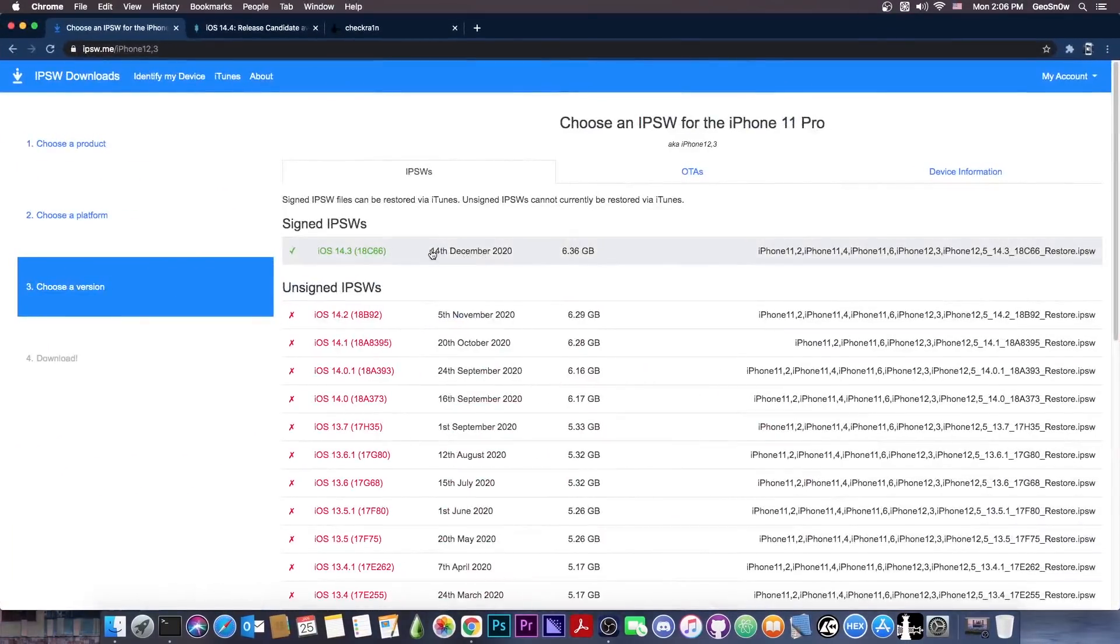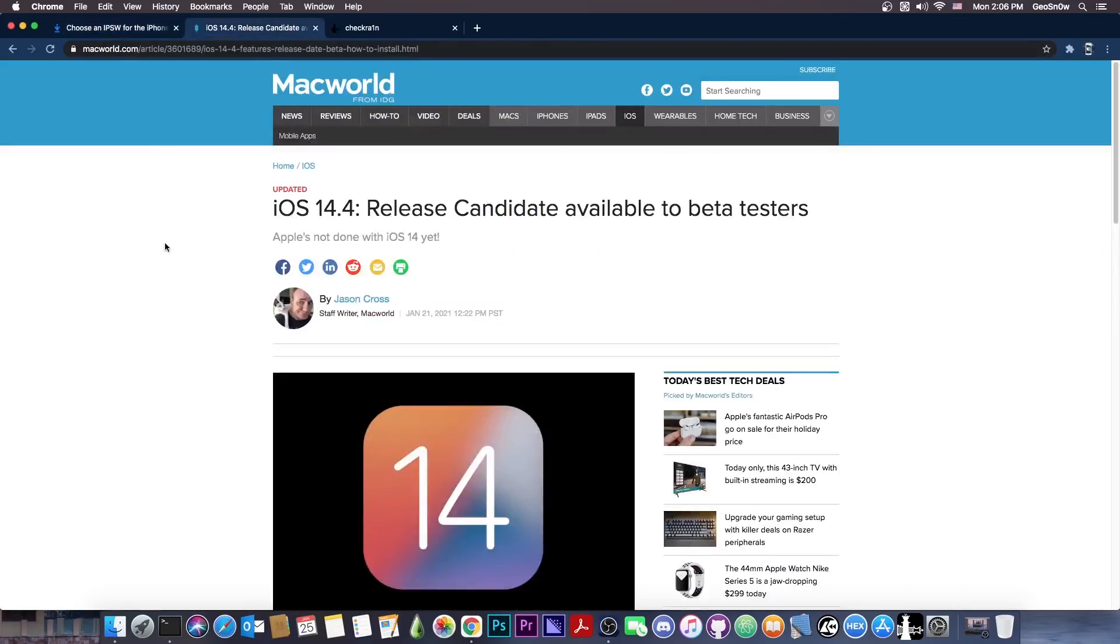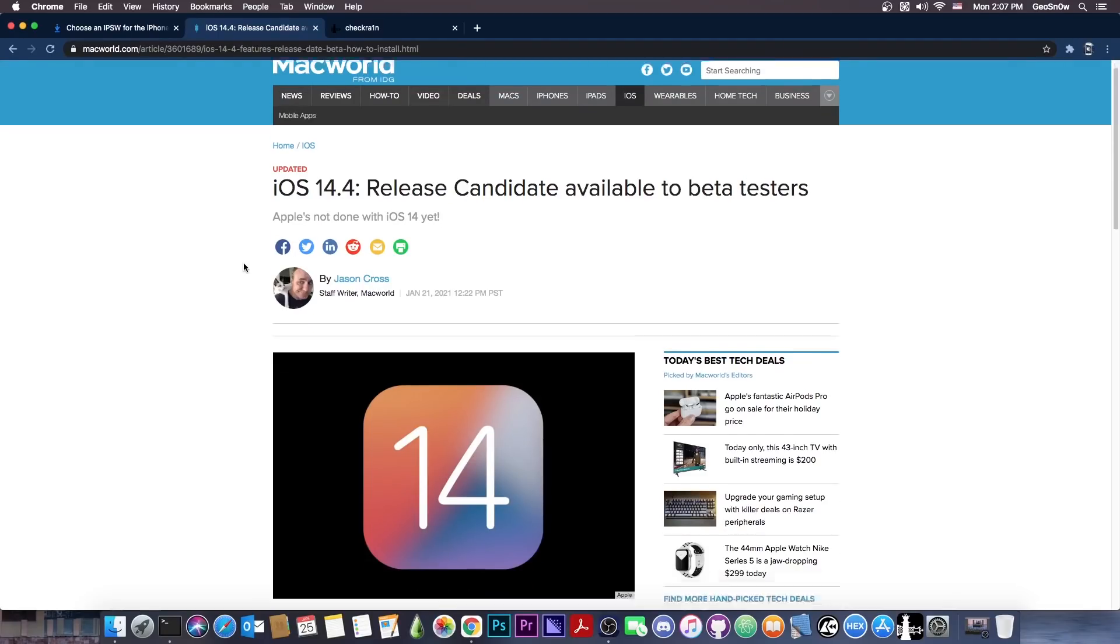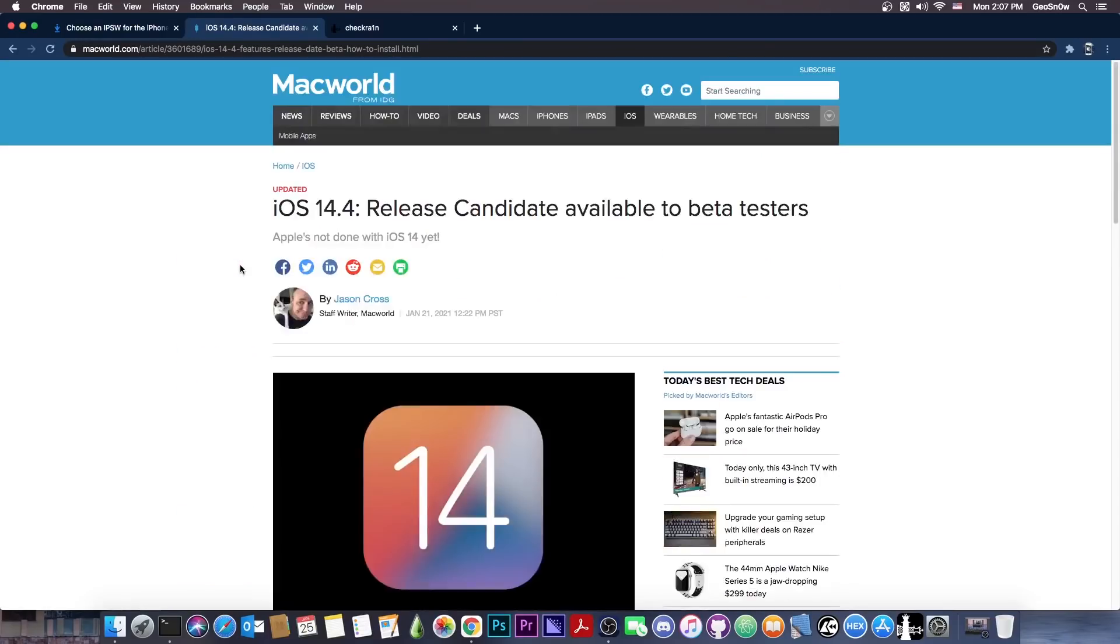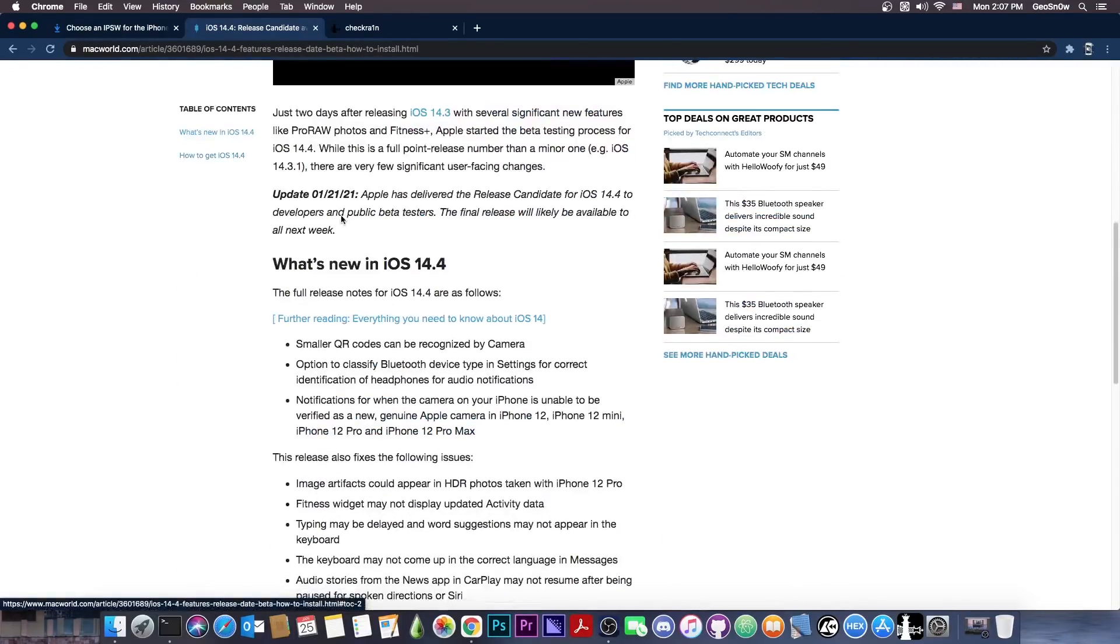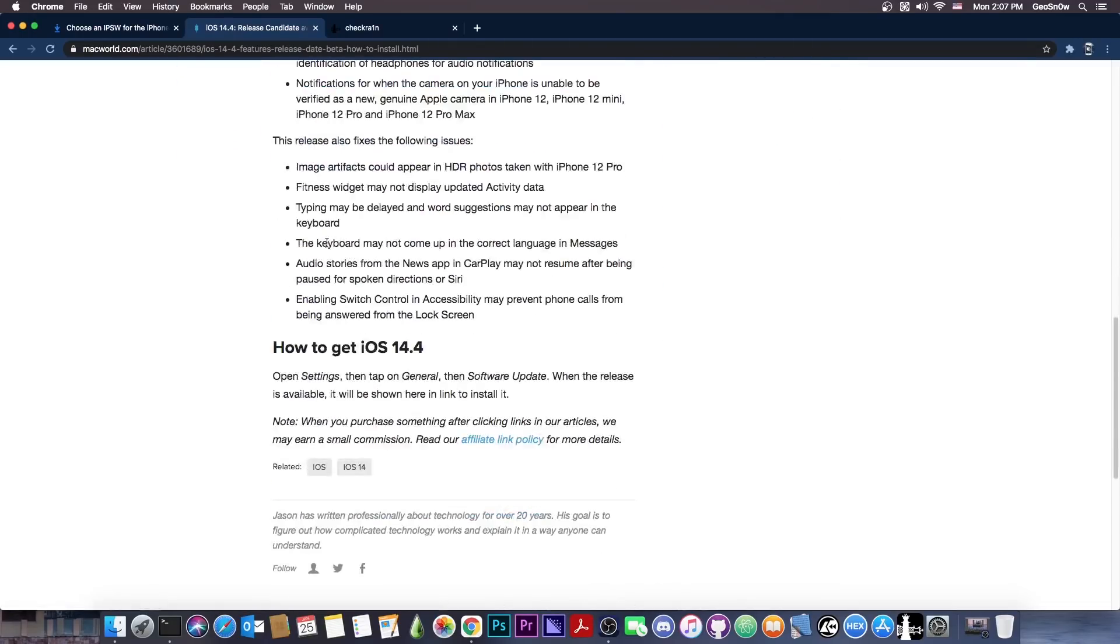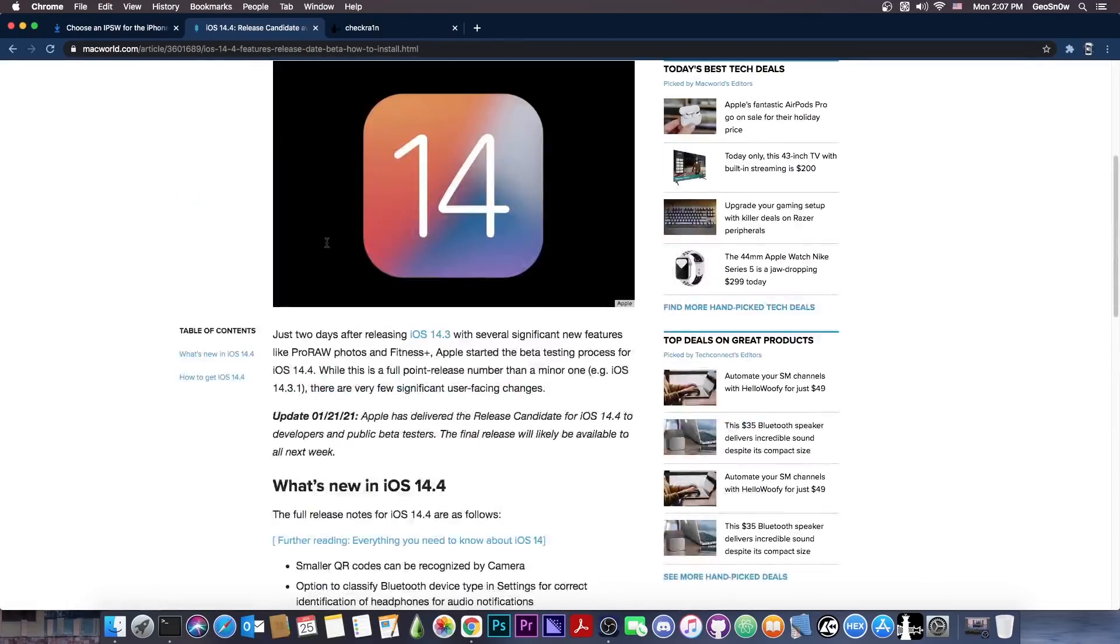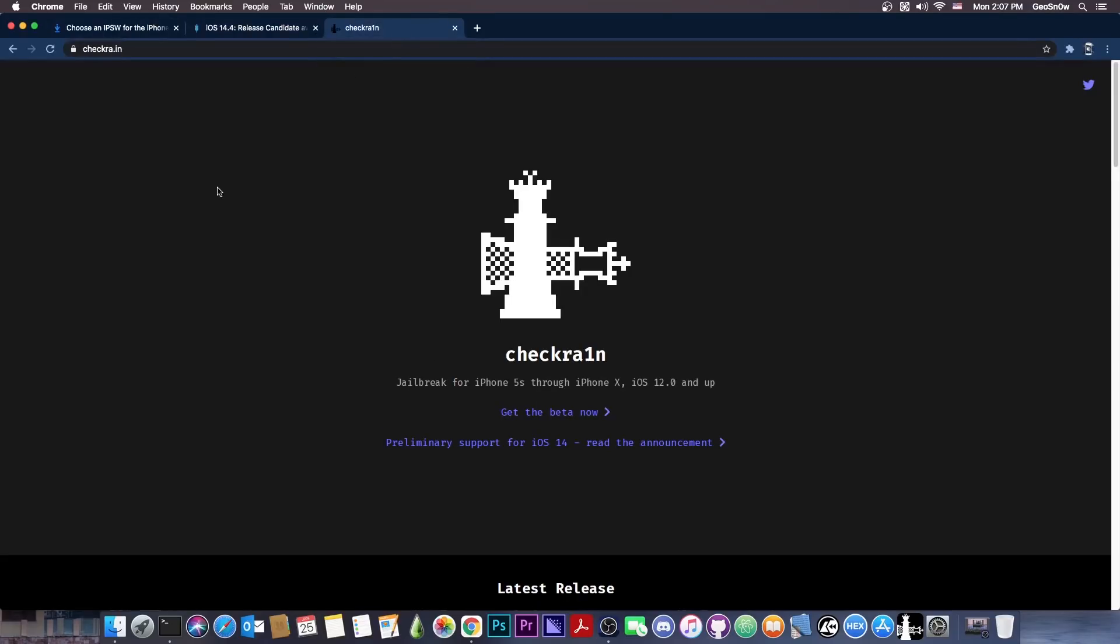As you probably know, for the moment, 14.3 is currently the latest version available. However, Apple did release a couple of days ago iOS 14.4 release candidate, which usually is the last version of a beta before it goes public. As Macworld has detailed, it comes with many changes. However, iOS 14.4 can also be jailbroken already out of the box with CheckRa1n.